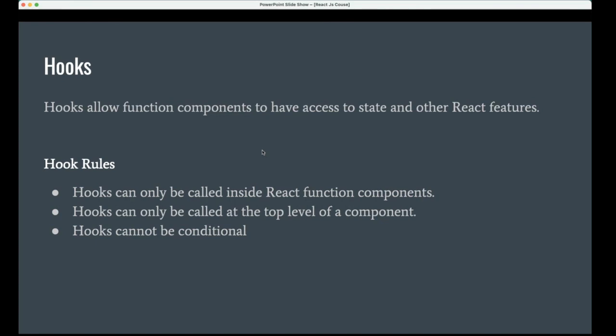When talking about parent and child relationship, the data always derives from parent and the child should return the event callbacks to the parent. Children don't know anything about the functionalities and the state or anything. Parents know everything. That's the actual reason hooks always need to be written in the parent component.